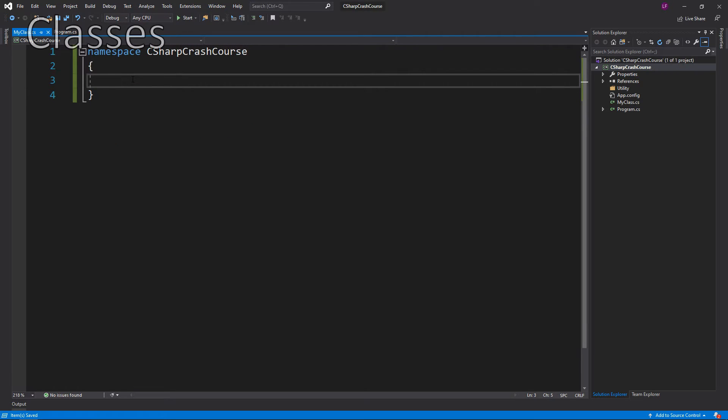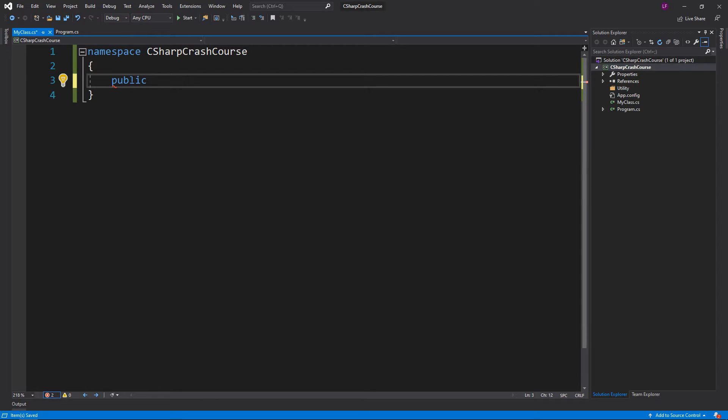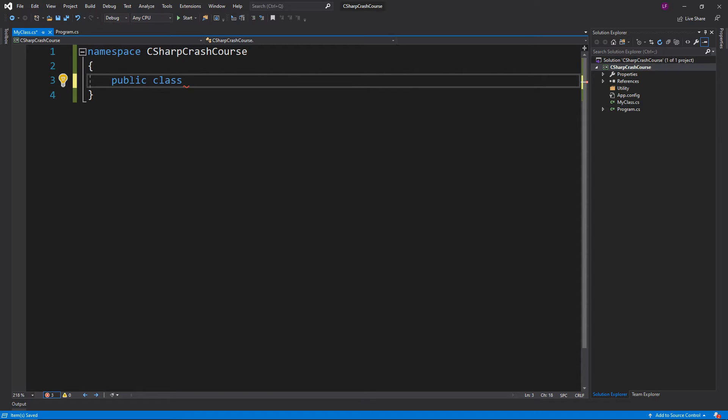Now we're going to actually create our class. What I'm going to do is start with public, because this is going to be a public class so we can access it anywhere. Public class—class is the keyword, and a class must always be followed by an identifier or a class name.